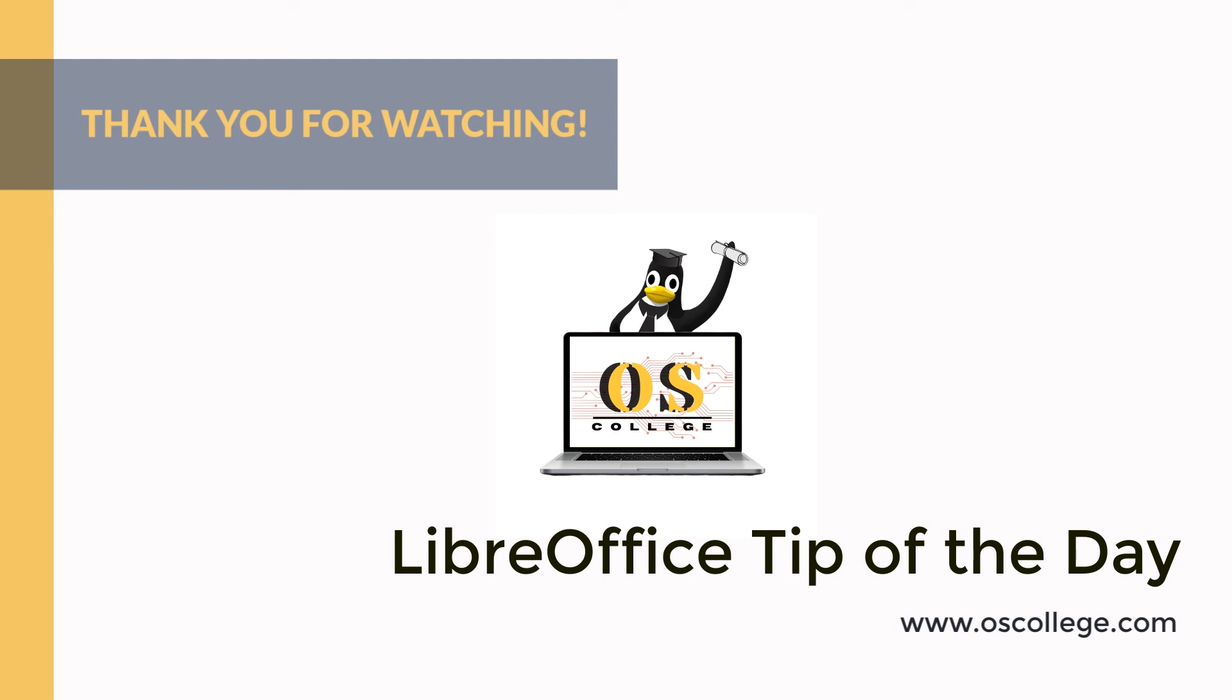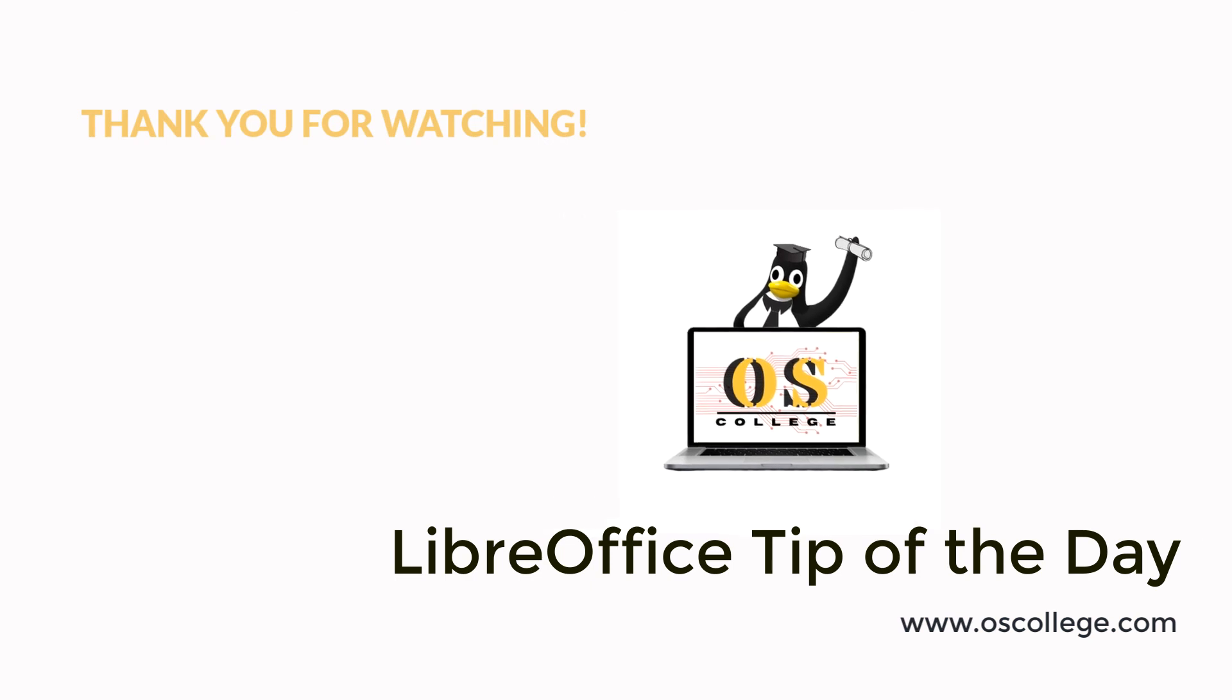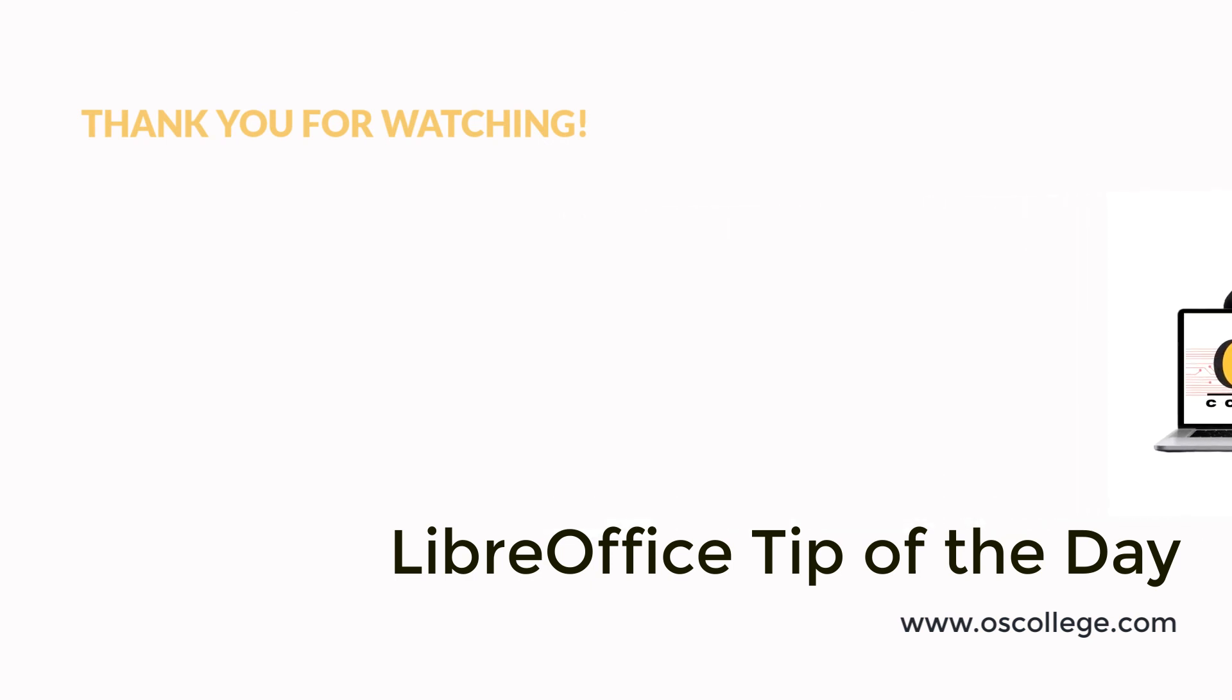To learn more about LibreOffice, visit the OS College website that is in the description for this video or in the social media post. You also can see other tip of the day videos in the playlist that appears at the end of this video.